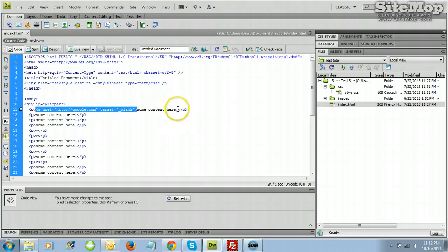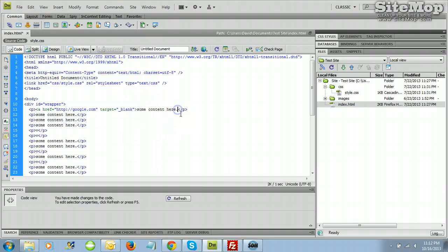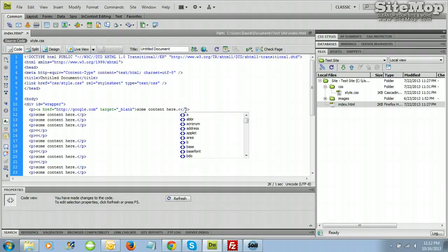HTML needs to know where you want to close the tag. So if you're going to wrap this around some content, the link ends after the period — just open up with a bracket, slash a, bracket. And I'm going to save that.